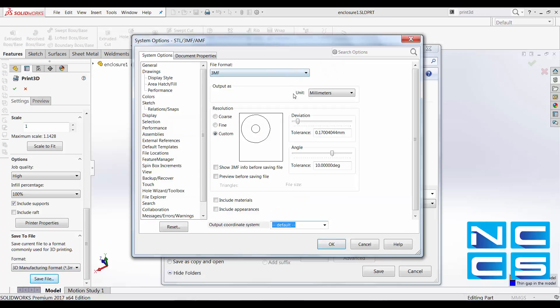As we can see, there are other finer details that we can change. What's good to note is that this particular 3D format retains the build direction, color, and material as well.